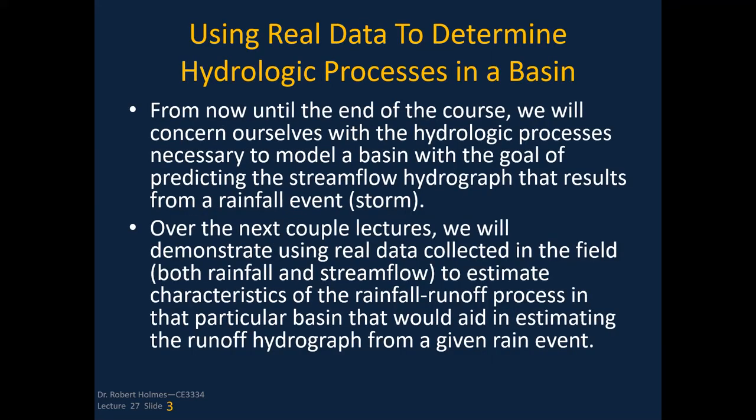This lecture, I'm really going to center on using real data to look at hydrologic processes in a basin. We're going to culminate by looking at how to calculate from real data what that phi value is when we tease all that information out.